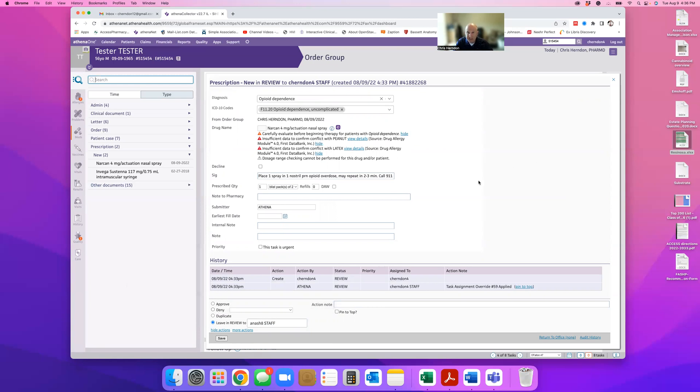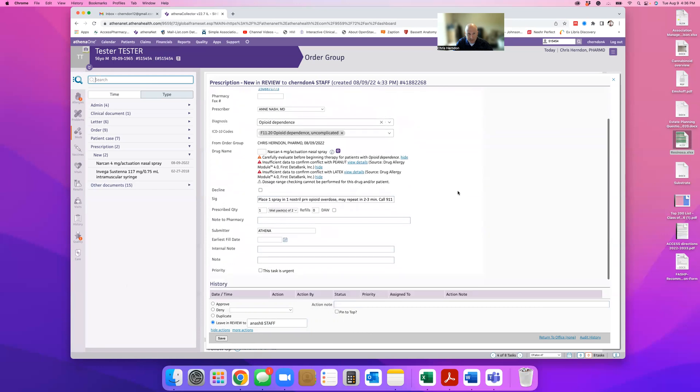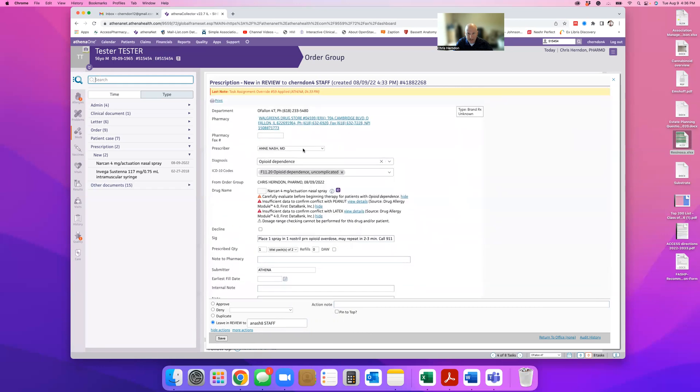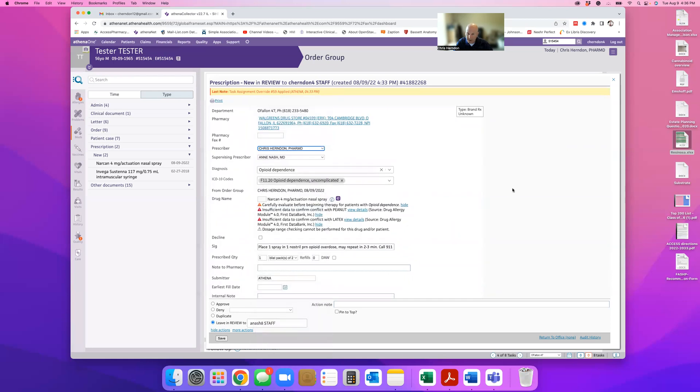You know, it's been a source of contention because we can technically approve it on our end. The problem is that then it's your signature and your name at the bottom of the prescription. And based on the current Illinois Practice Act, we can't prescribe. We can only initiate, modify, or discontinue.